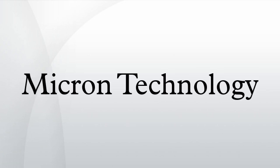Micron Technology, Inc. is an American multinational corporation based in Boise, Idaho.